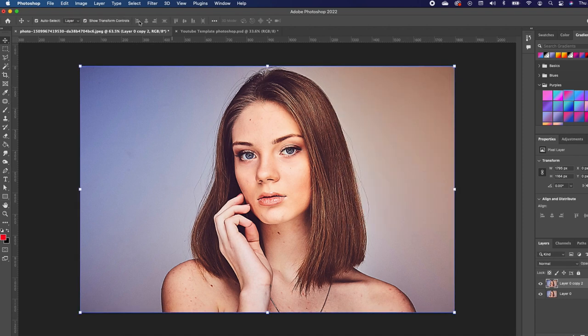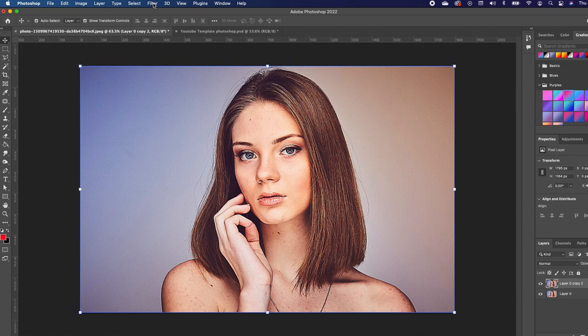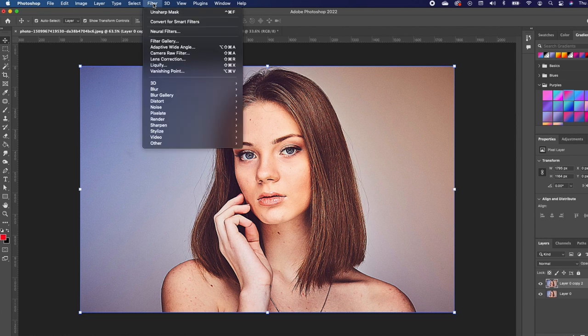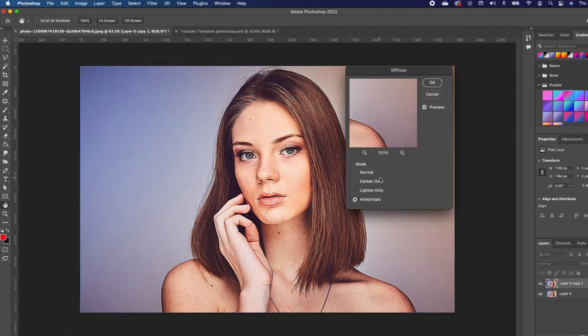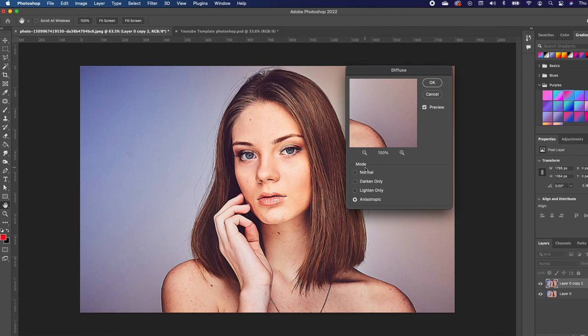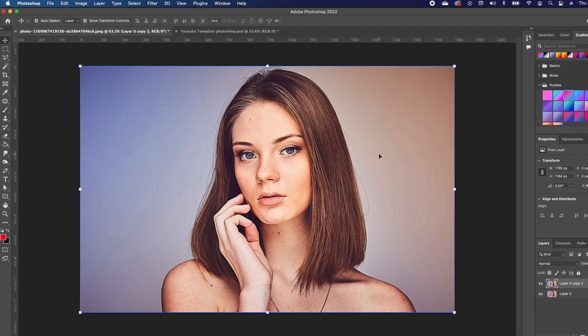So the next thing is to add a diffuse effect. Go under Filter, Stylize, Diffuse. Make sure that you select the mode that says Anisotropic, and then click OK.